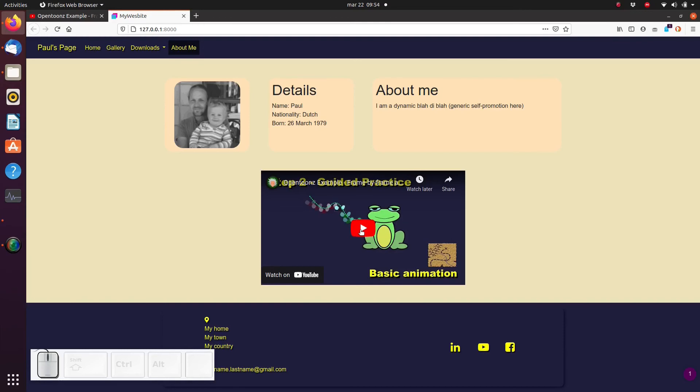We can also add inline SVG code in the same way. For those who don't know, SVG stands for Scalable Vector Graphics, and it's a very good way of including graphics on your website. We're going to learn more about that in the next video, so I'll see you there. Bye for now.